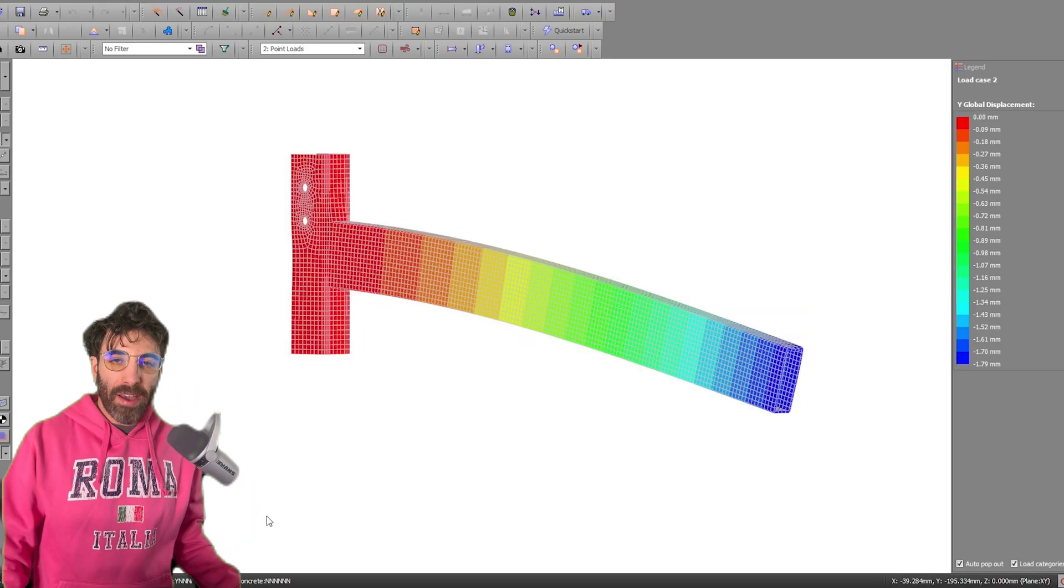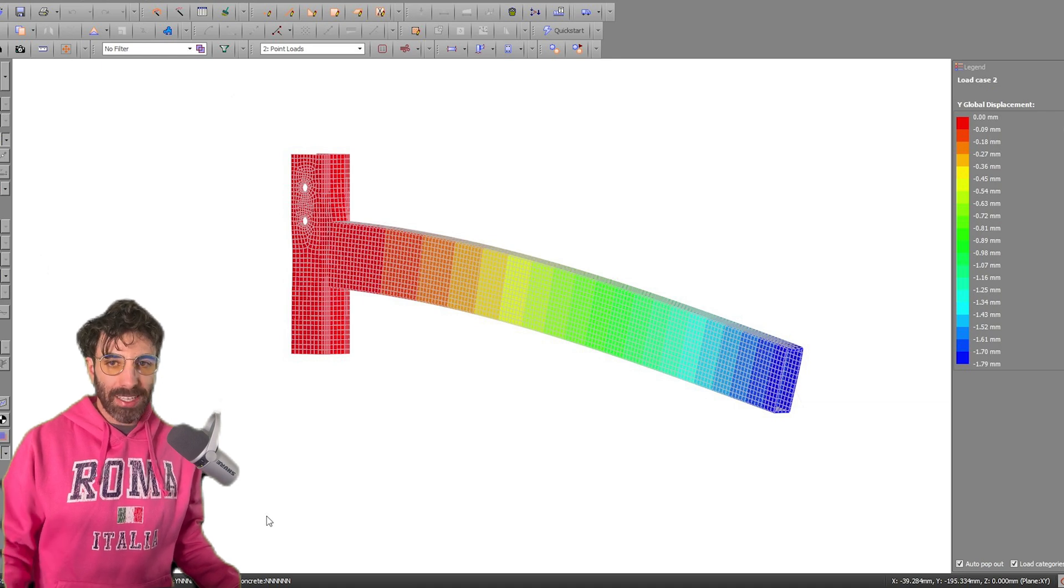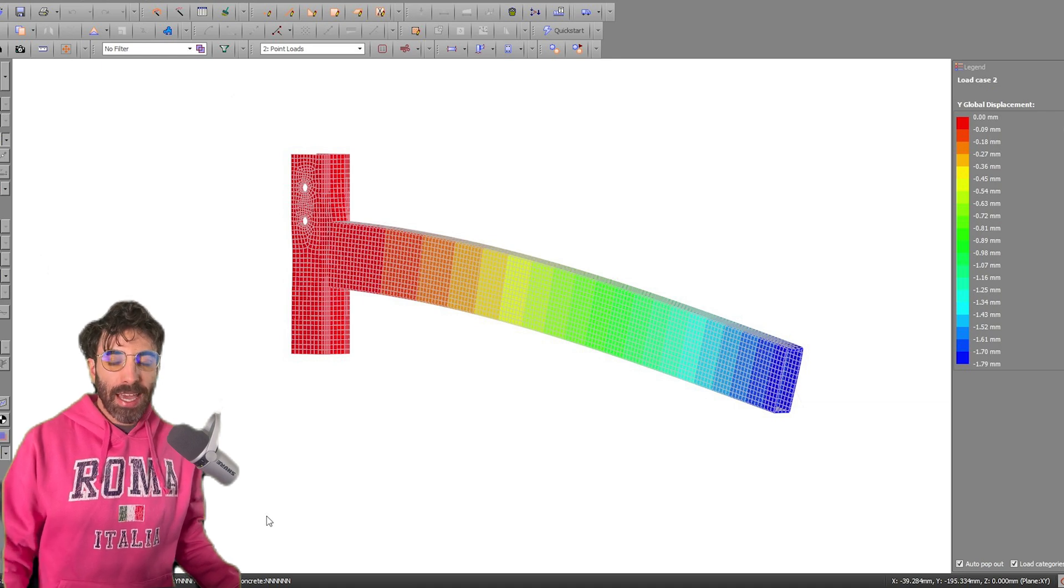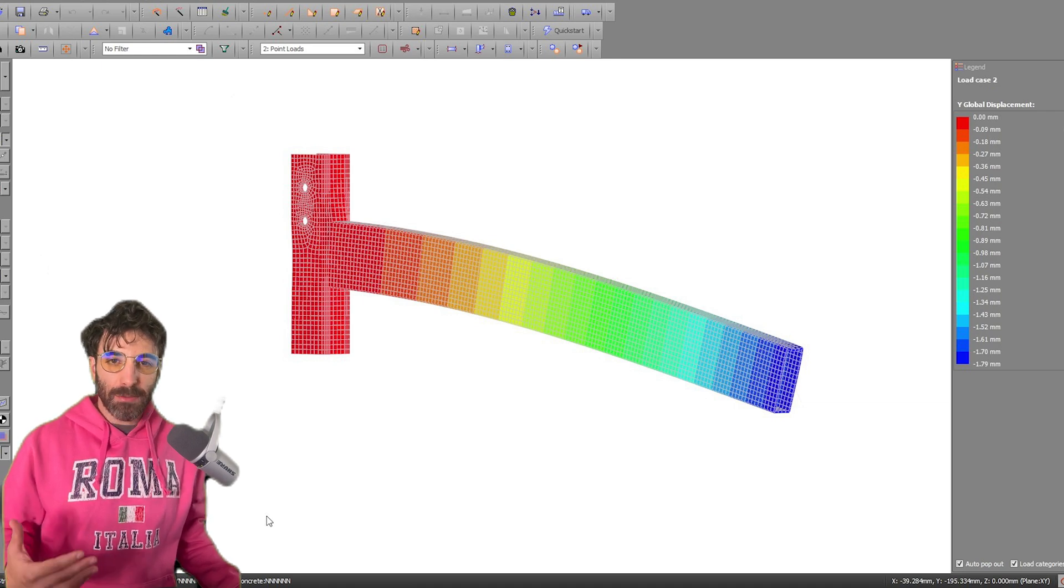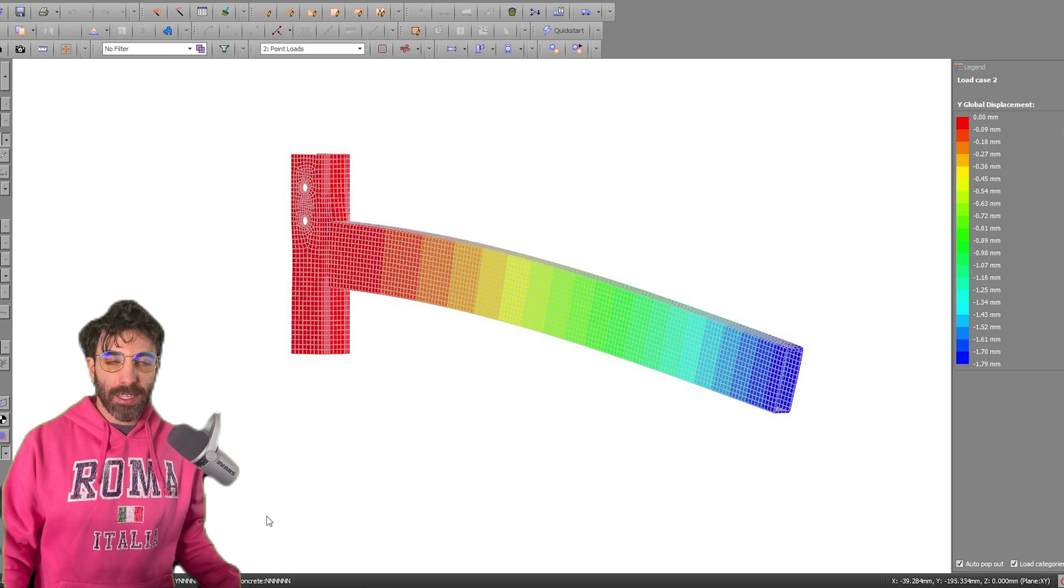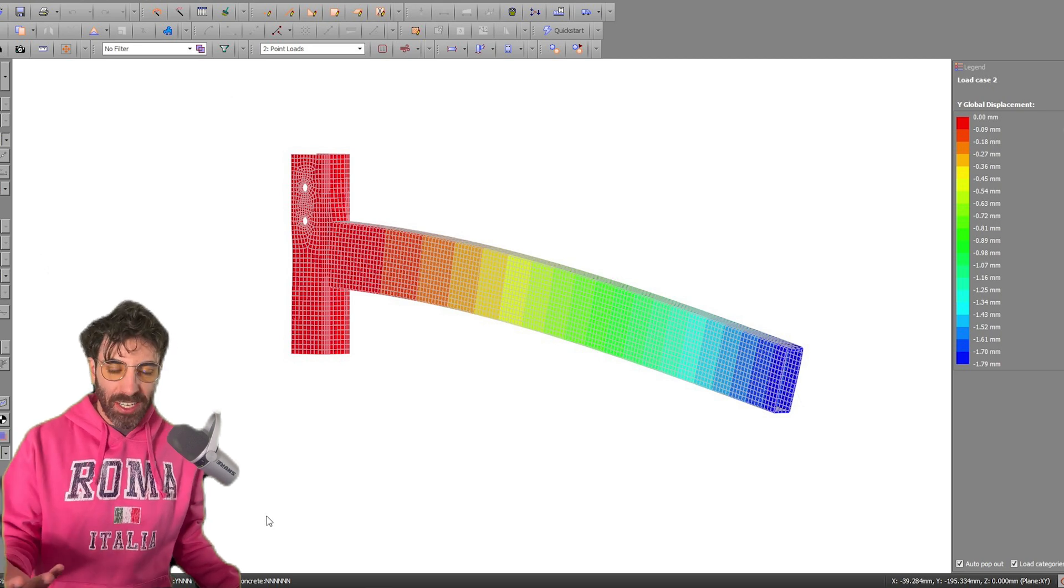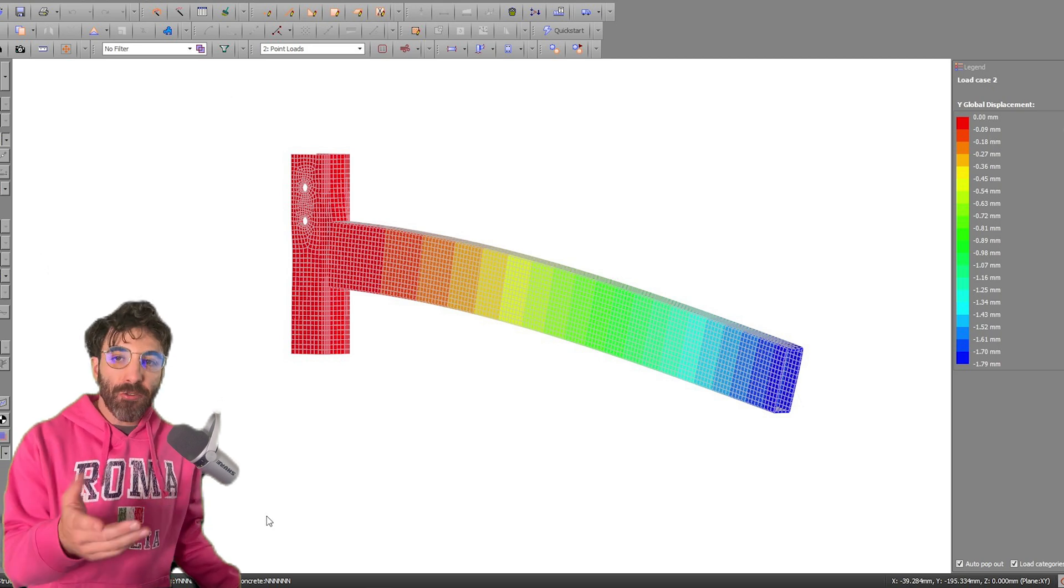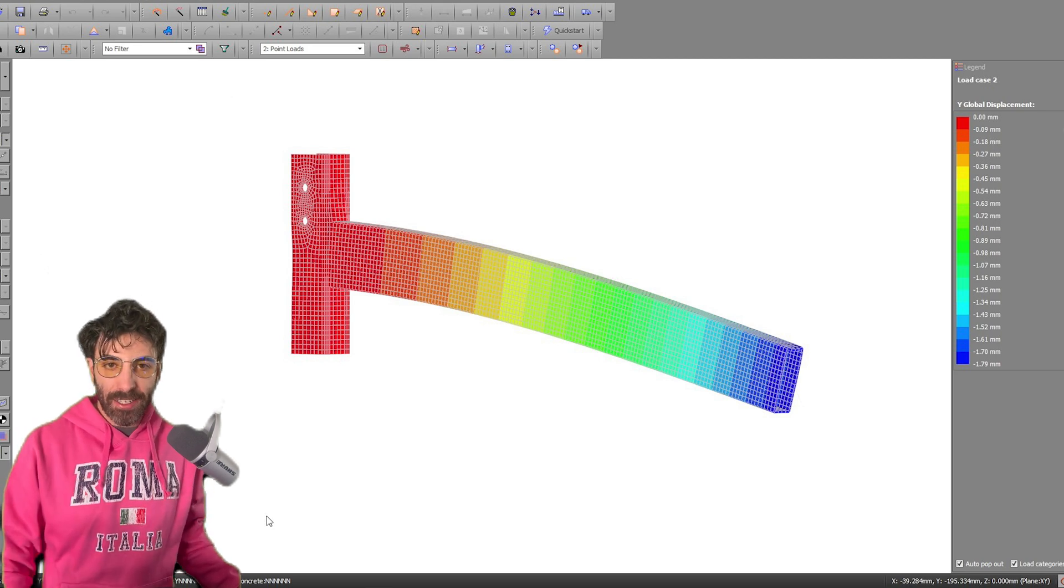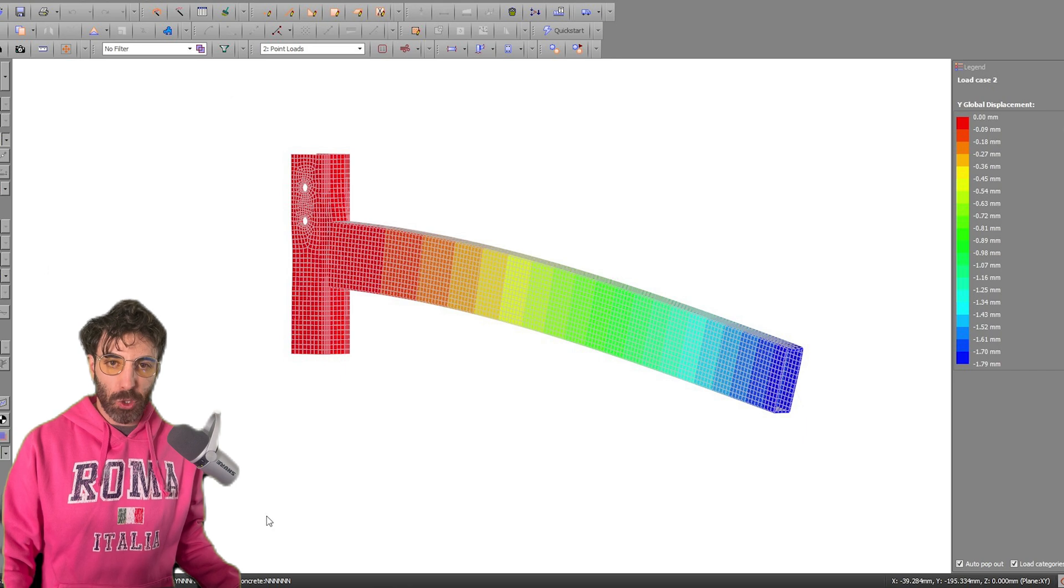I'm going to show you a couple of structures that we modeled in the course and share some key takeaways that will help structural engineers, even if you're not designing these specific types of structures.